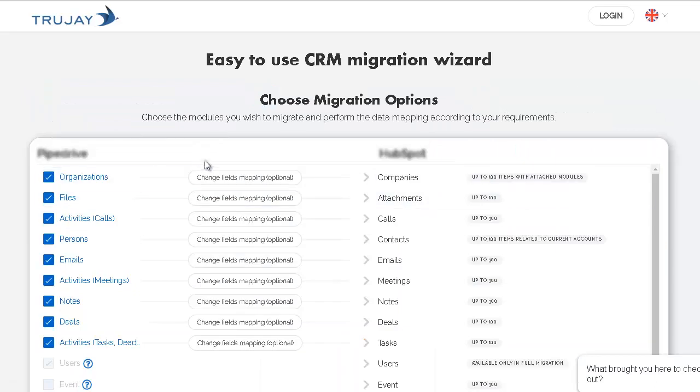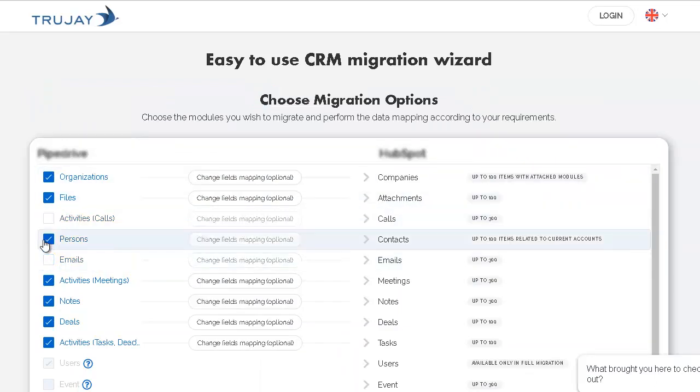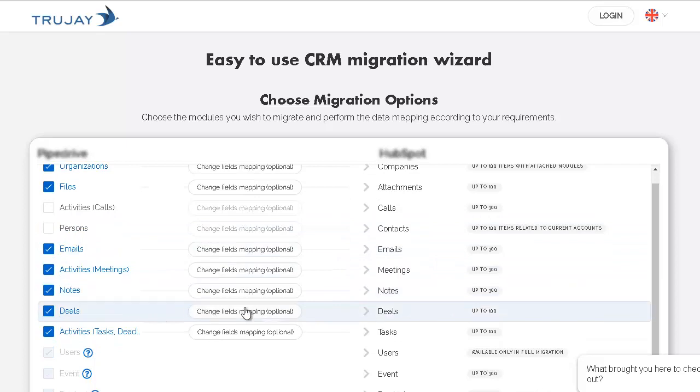Then, select items you'd like to migrate to the new CRM platform and perform user matching.